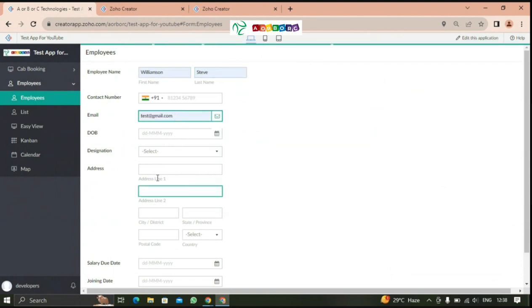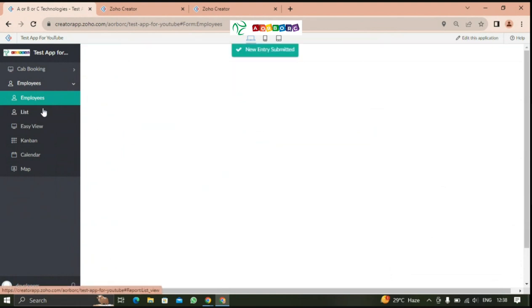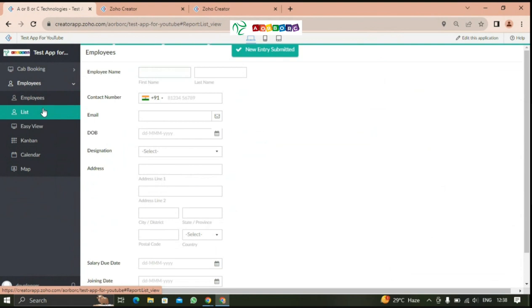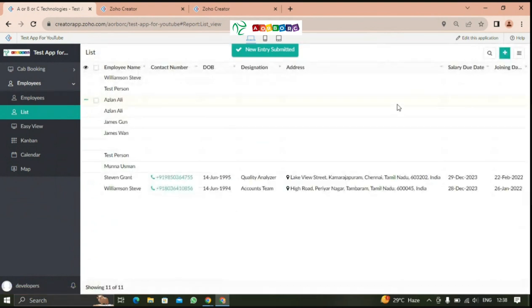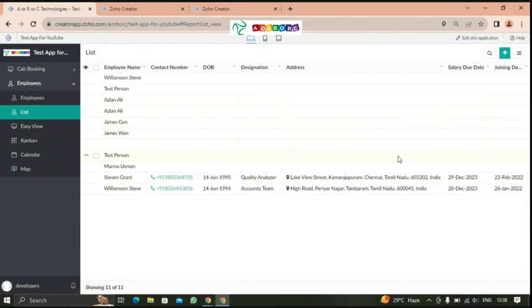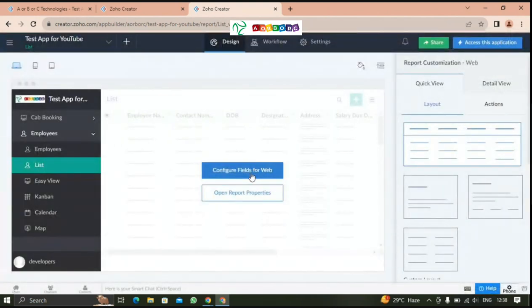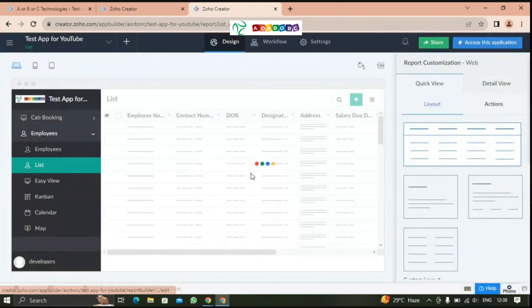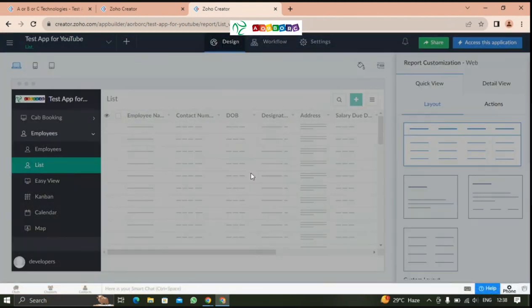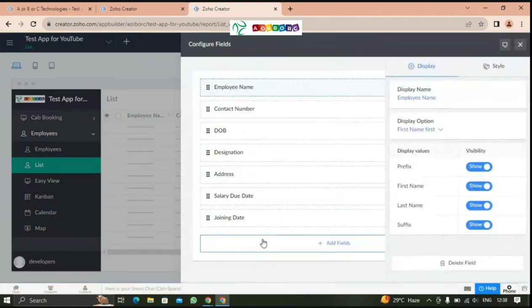If we add fields, it will be added location and IP address. If we give this, it will be captured. If I give this, it will be captured. We can close this now.